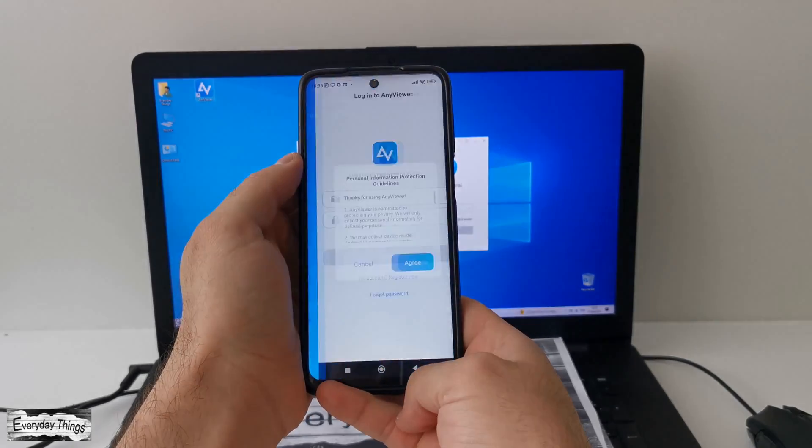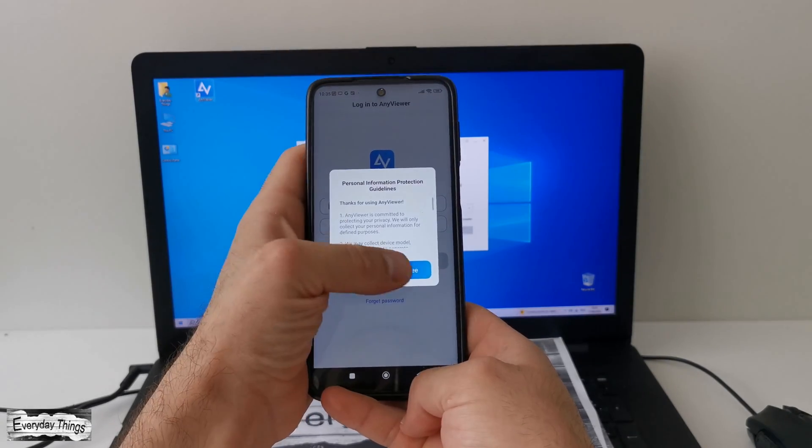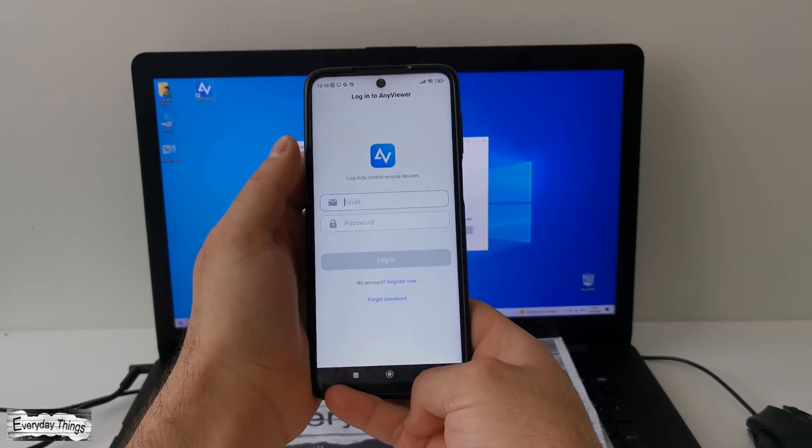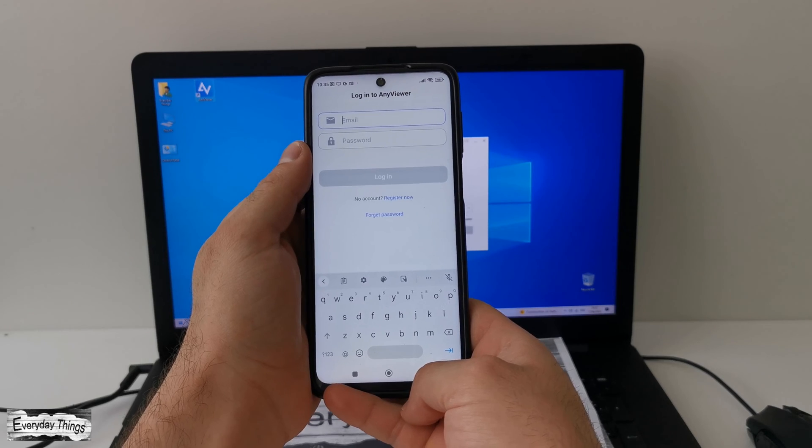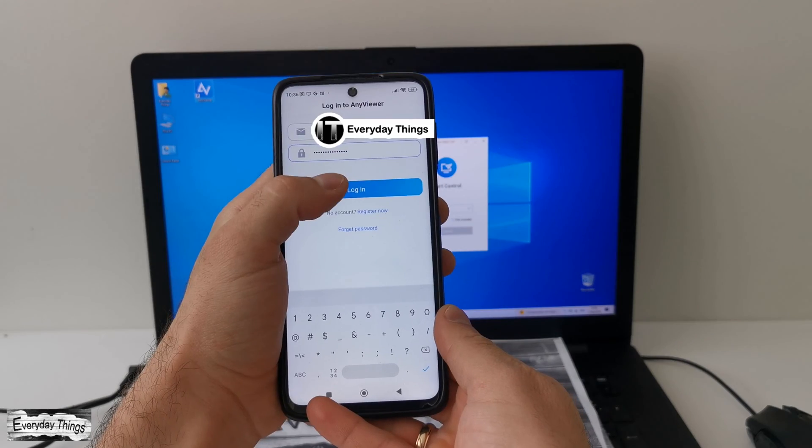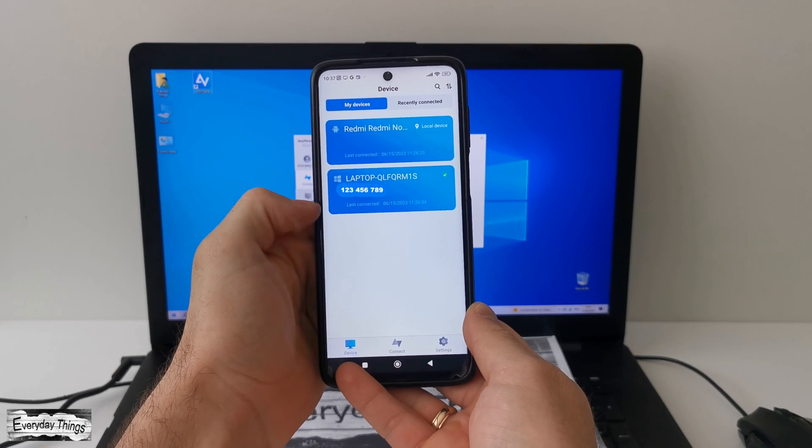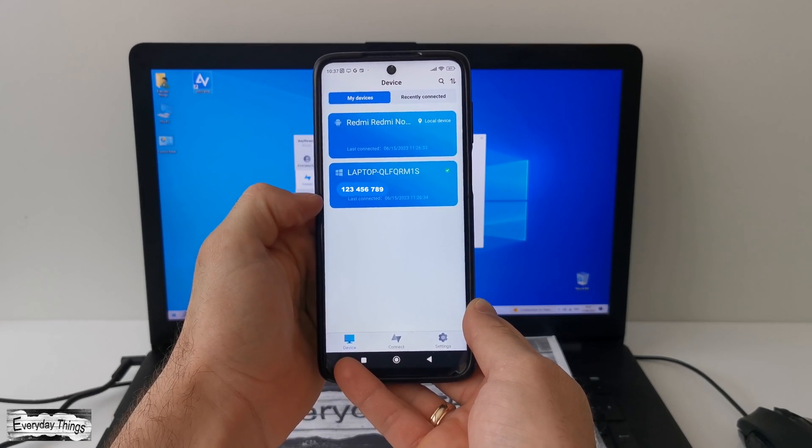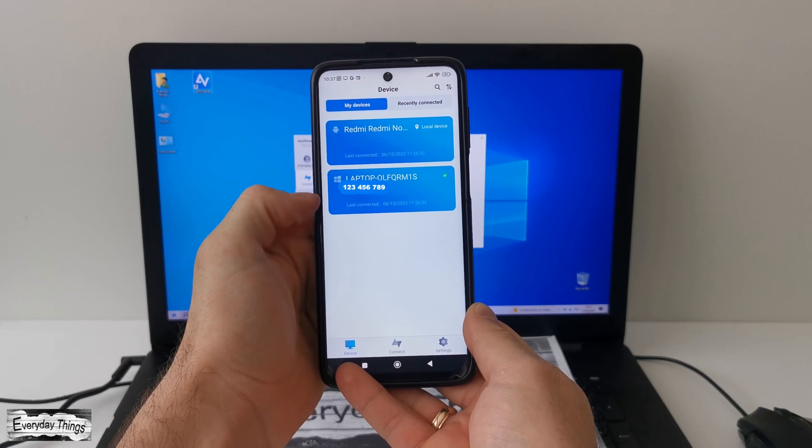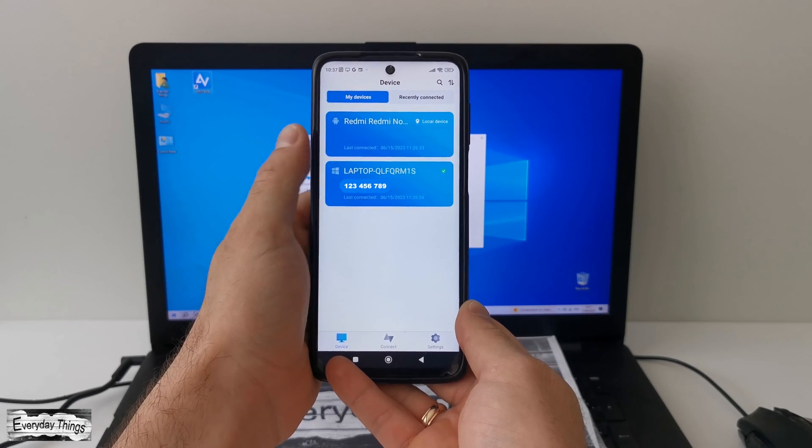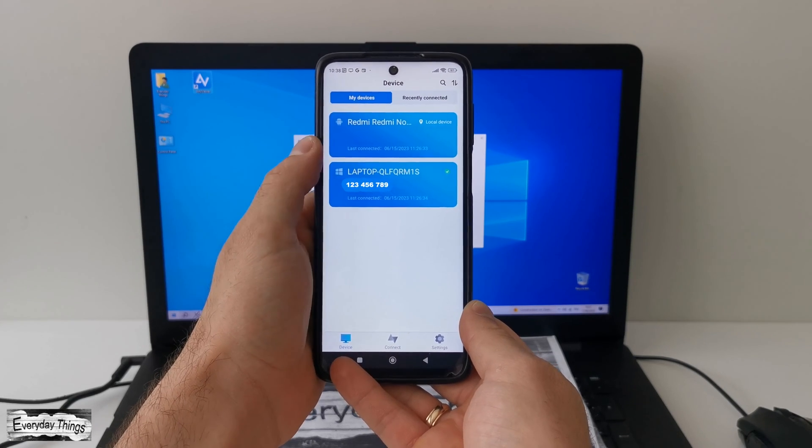To begin, open the AnyViewer app. When you reach this point, simply enter the account credentials you use on your PC to log in, which includes your email and password. Once you're logged in, you'll have access to a list of your connected devices.